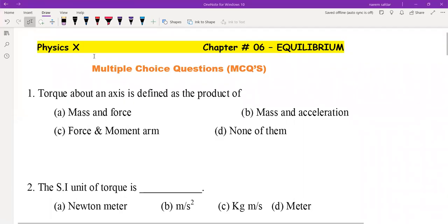In this video, I will be discussing multiple choice questions of Class 10 Physics, Chapter 6: Equilibrium. MCQ 1: Torque about an axis is defined as the product of force and moment arm.